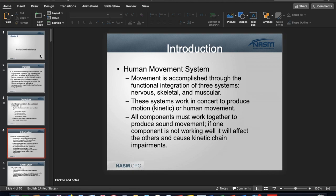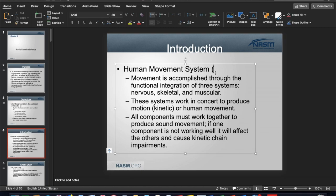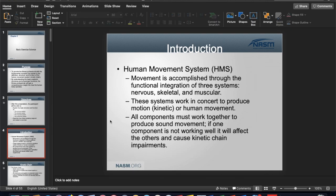The human movement system — or HMS — is interchangeable throughout the book or the PowerPoints. What we're talking about is movement accomplished through nervous, skeletal, and muscular functioning in a synchronized manner. They work together to produce movement, or what we consider kinetic function, and they must work together to produce sound movement.